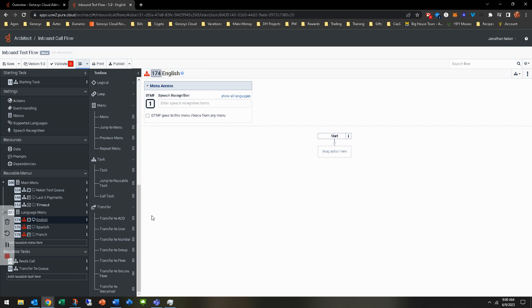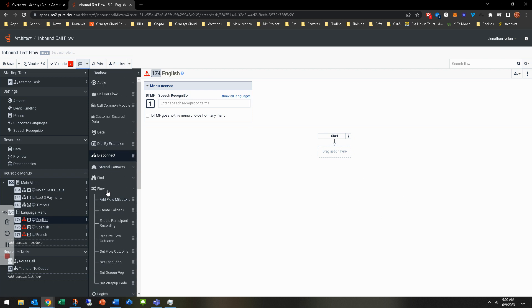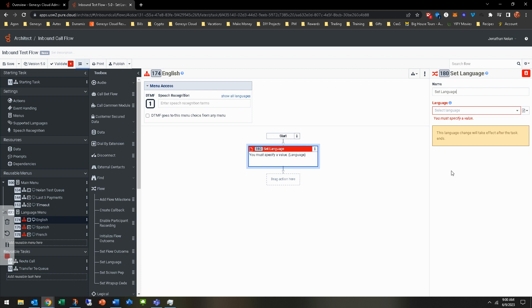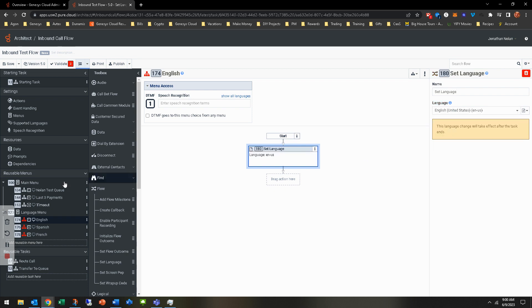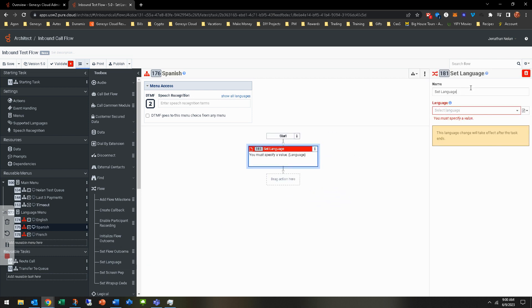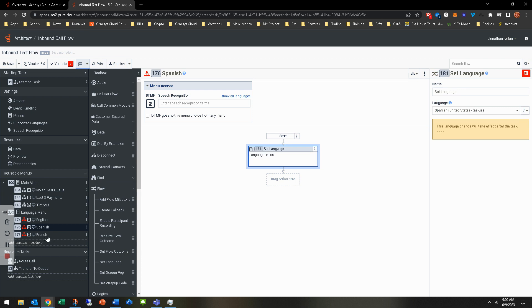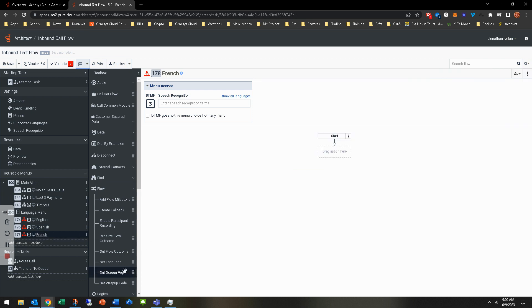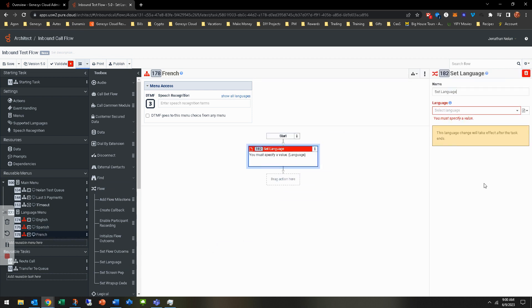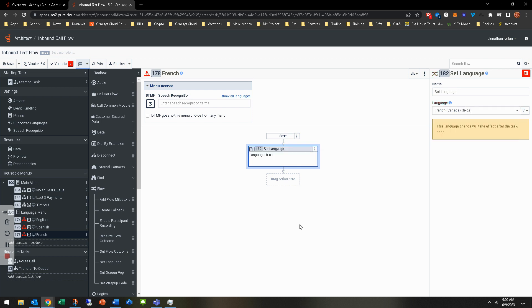So now for this, obviously we need to add some things right here. So what you can do is under flow right here, you'll see that it says set language. Go ahead and click and drag and then set for option one. It's going to be English. You'll be able to set that same for Spanish here. Click and drag here and then set it for Spanish. And then finally, set the language for French here. So you've set the language. Perfect.